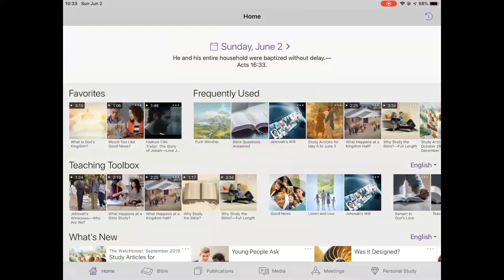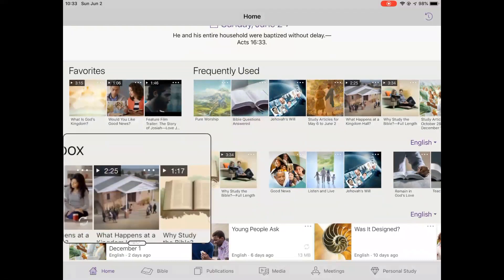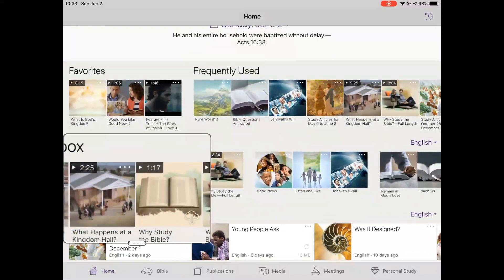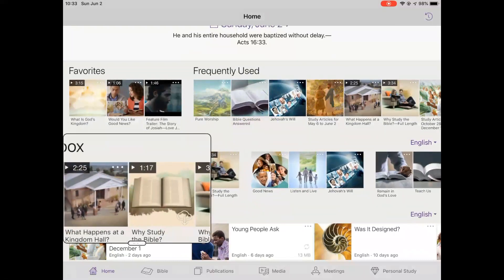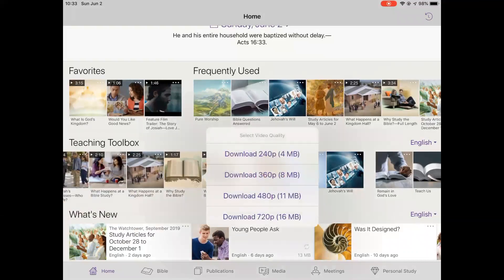Under teaching toolbox, the first few tools will be videos. If the videos have not been downloaded yet, tap on the cloud symbol within the video's thumbnail icon. In this case the 'Why Study the Bible' video has not yet been downloaded. Note that there are several options for video quality shown once you tap on that symbol. If instead the video starts playing, you did not tap on the cloud symbol precisely, so stop the video and try tapping on the cloud symbol again.